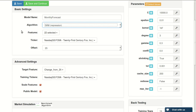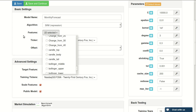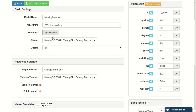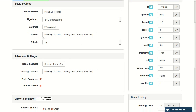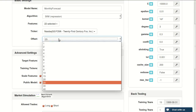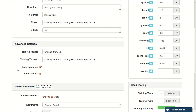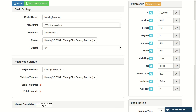You can select which algorithm you want. You can select any number of features that you need. Select which ticker you want to forecast and the offset. The offset is basically how many days ahead you would like to forecast. I will be explaining advanced settings in a separate video.